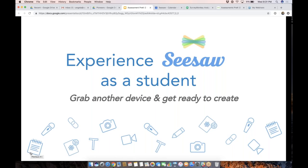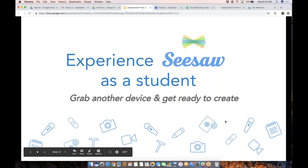We're going to get going here as a student in just a moment, but I'm going to pause and see if you have any questions about the examples I shared. If you have any questions, go ahead and type that into the question box. This is also a good time to make sure you have a second device handy if you'd like to participate today as a student — we're going to join a Seesaw class so we can play around with what this feels like from the student experience.